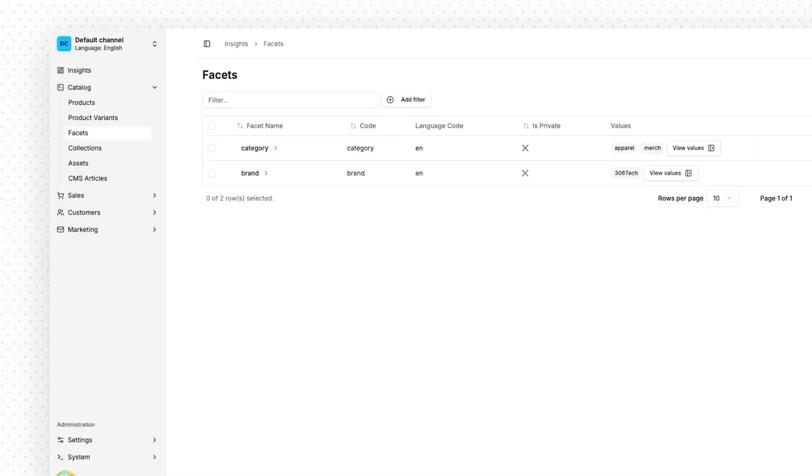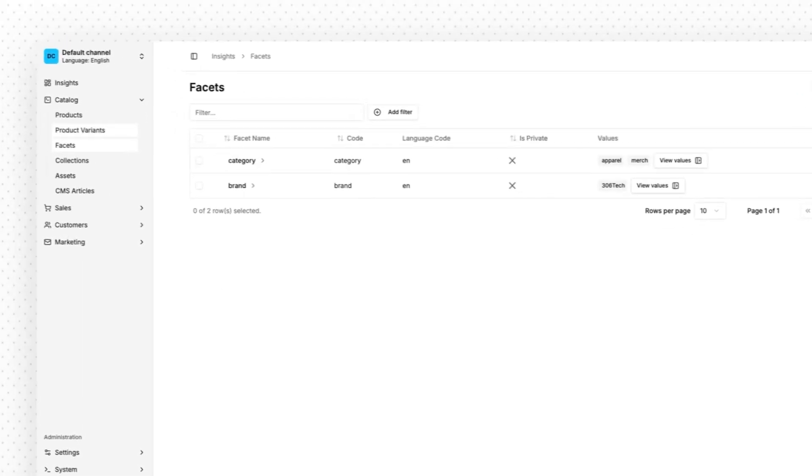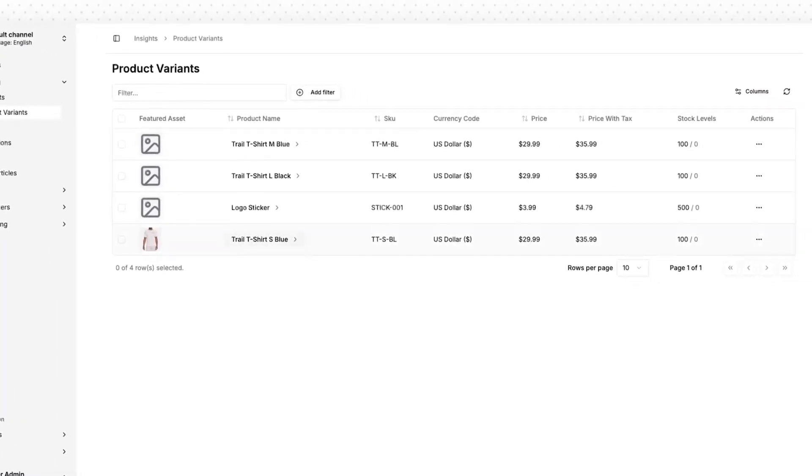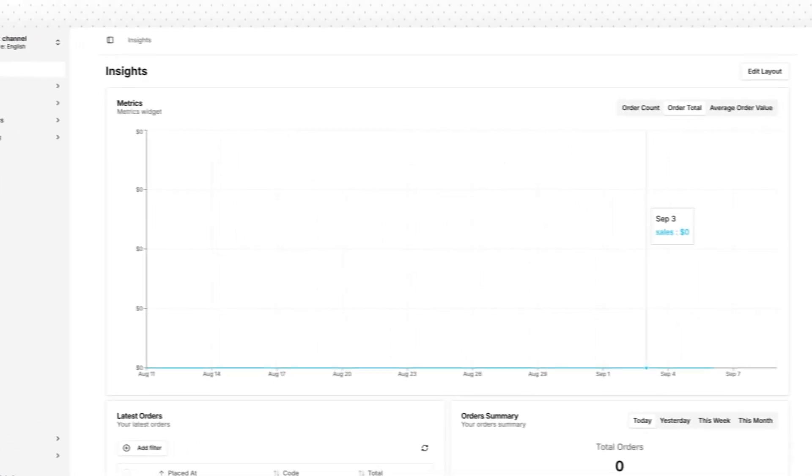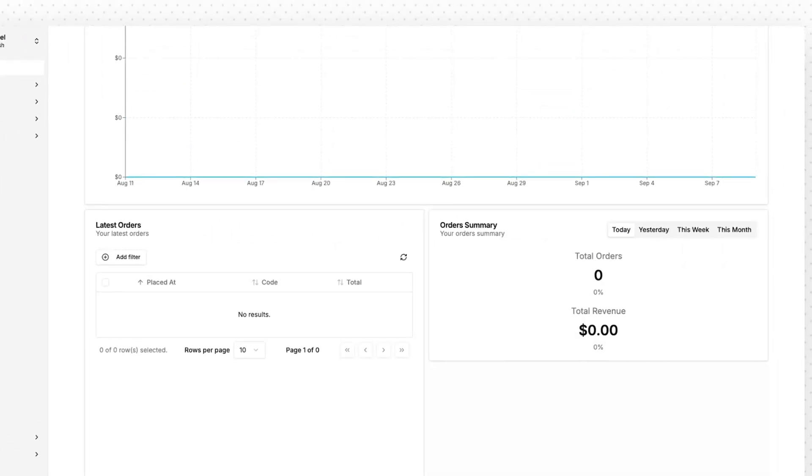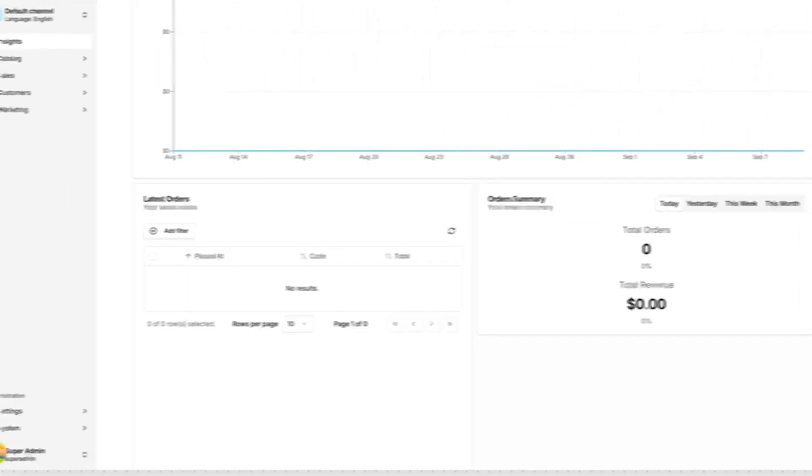Now, Vendure provides a lot of things out of the box. You get things like facets for filtering, product variant images, and even basic analytics, all without needing to install additional plugins.